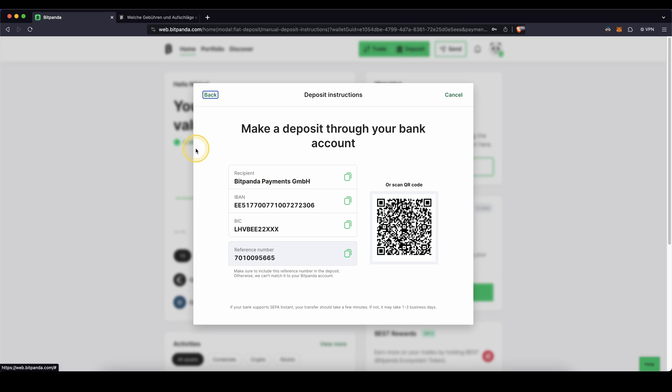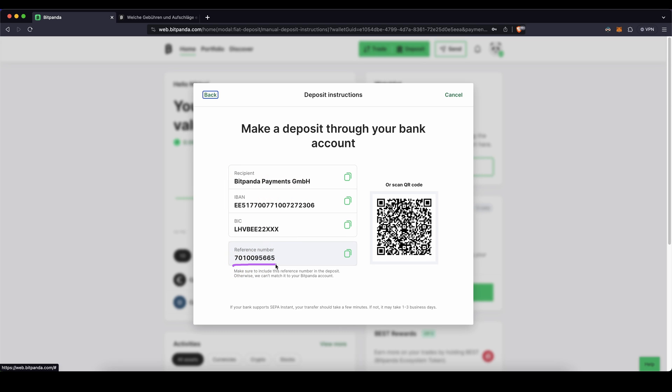All the important information you need for the bank transfer is the recipient name right here, the IBAN, which you need for the deposit to this bank, and important, the reference number, which you need to include in your transaction. So Bitpanda knows that that bank transfer has to be credited to your account. So that's also very simple how you can deposit your fiat money.